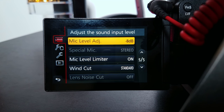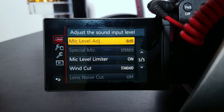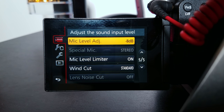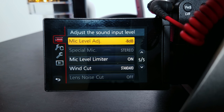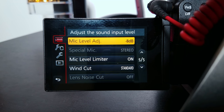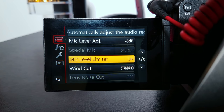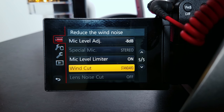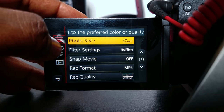I have the mic level on negative 8 decibels right now. I usually have it on negative 12 decibels because I use the Rode VideoMic, and the reason I have it on negative 8 now is because the camera was pretty far away from me in a prior scene and I wanted to make sure the volume was at a nice level. Mic level limiter: on. Wind cut: standard. Let's go to the next tab.